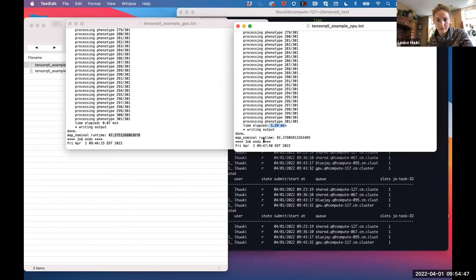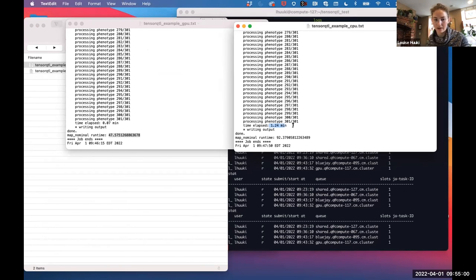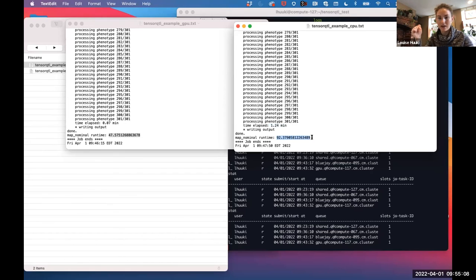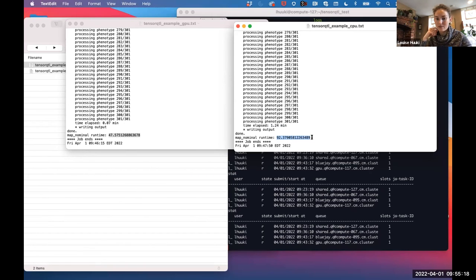That time difference really adds up when running lots of data. We see 1.24 minutes versus 0.7 minutes for the example of 300 genes. For the MOOD's project we're running about 25,000 genes, so this is quite a slog to get through on the CPU. Using the GPU takes about half the time, which is a meaningful improvement.